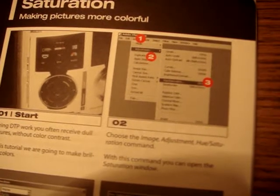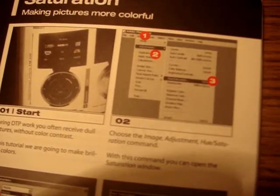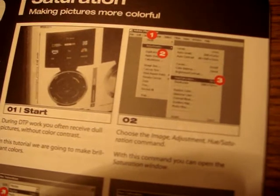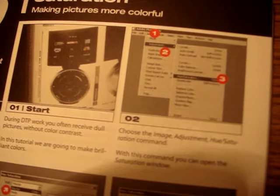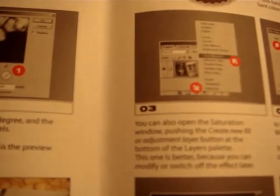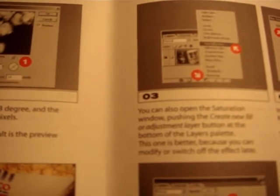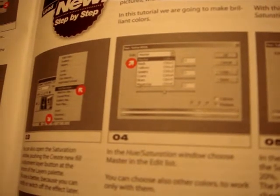Choose the Image > Adjustment > Hue/Saturation command to open the saturation window. You can also open it by pushing the 'Create new fill or adjustment layer' button at the bottom of the layers palette. This method is better because you can modify or switch off the effect later.